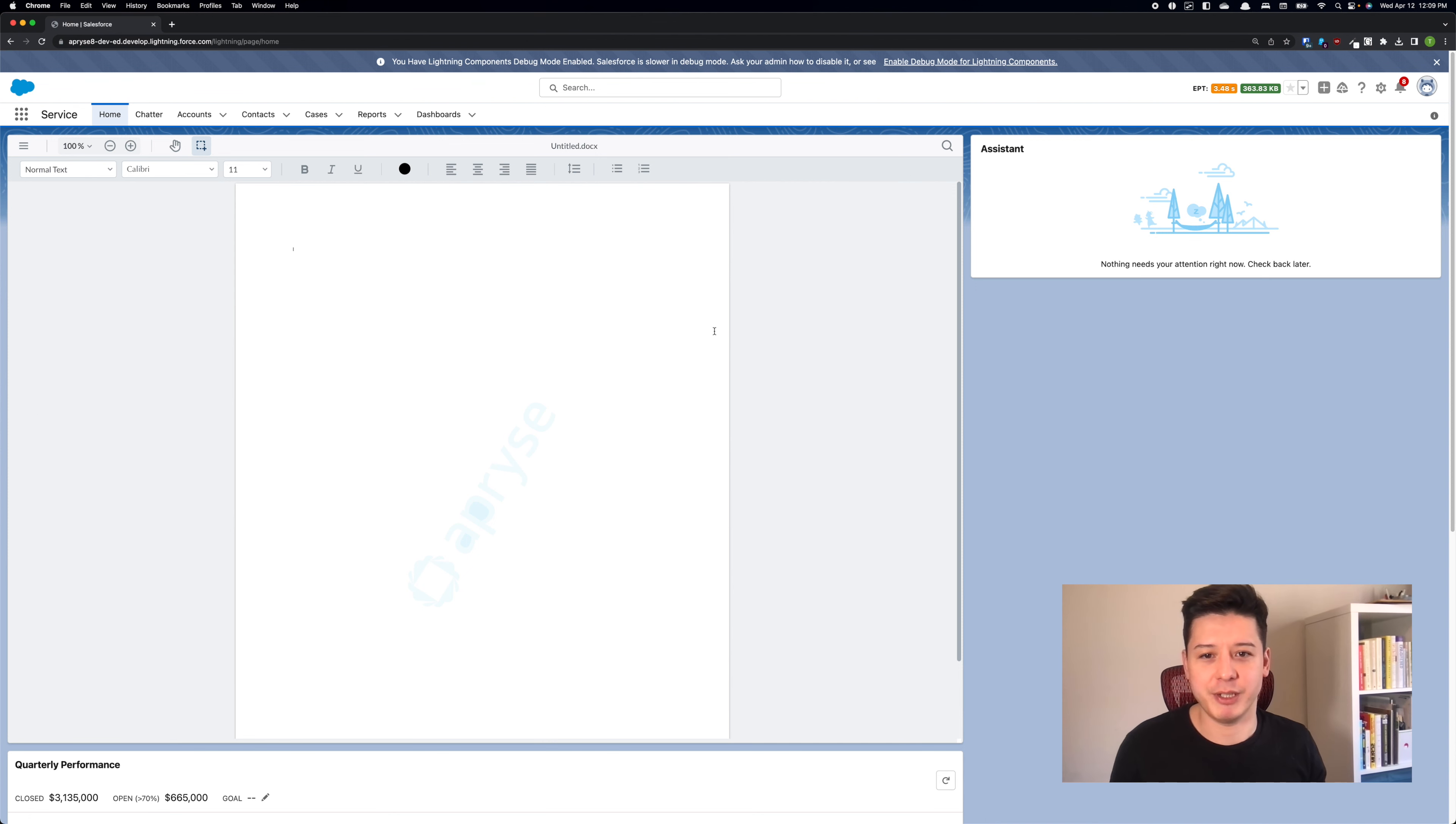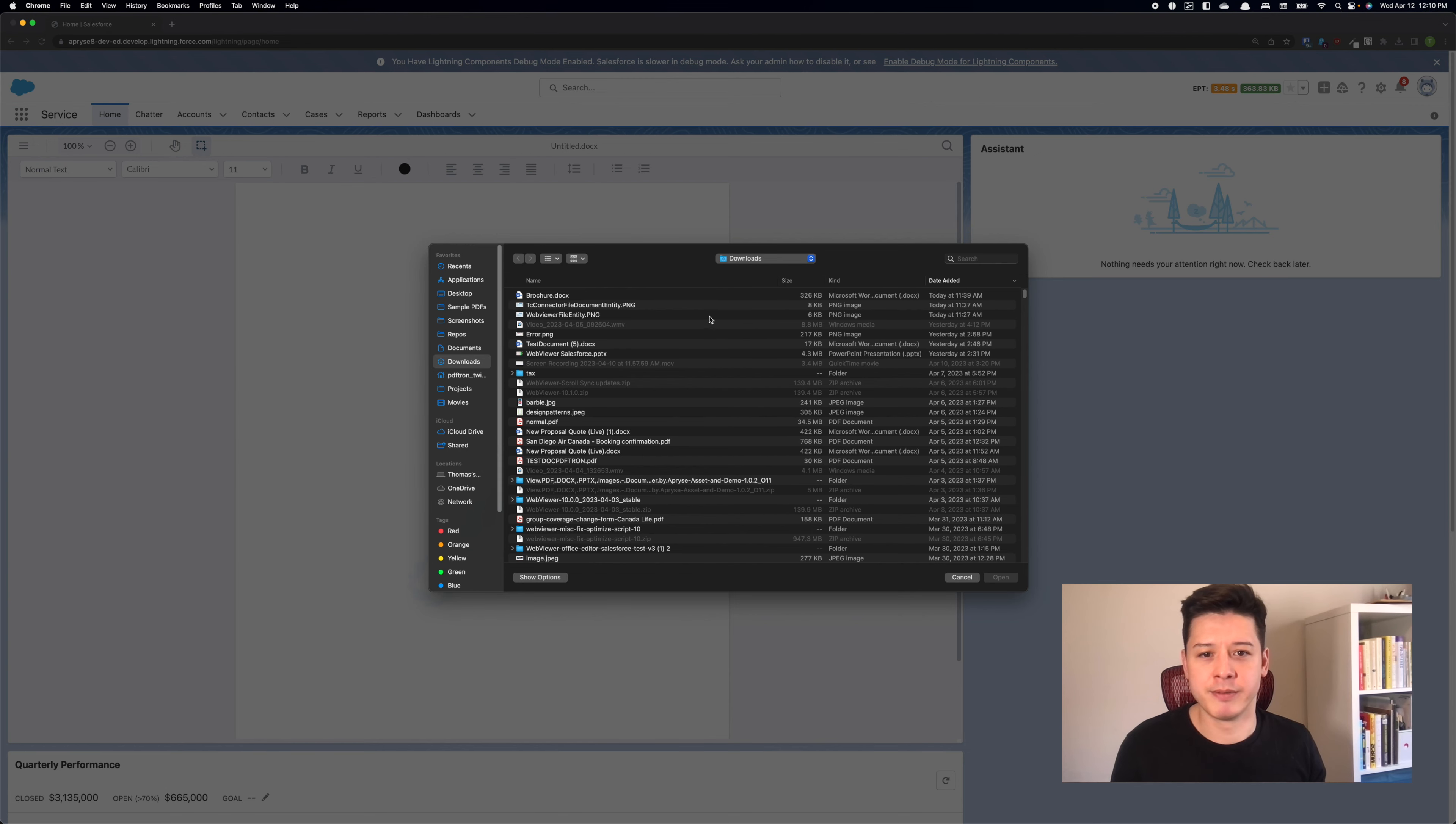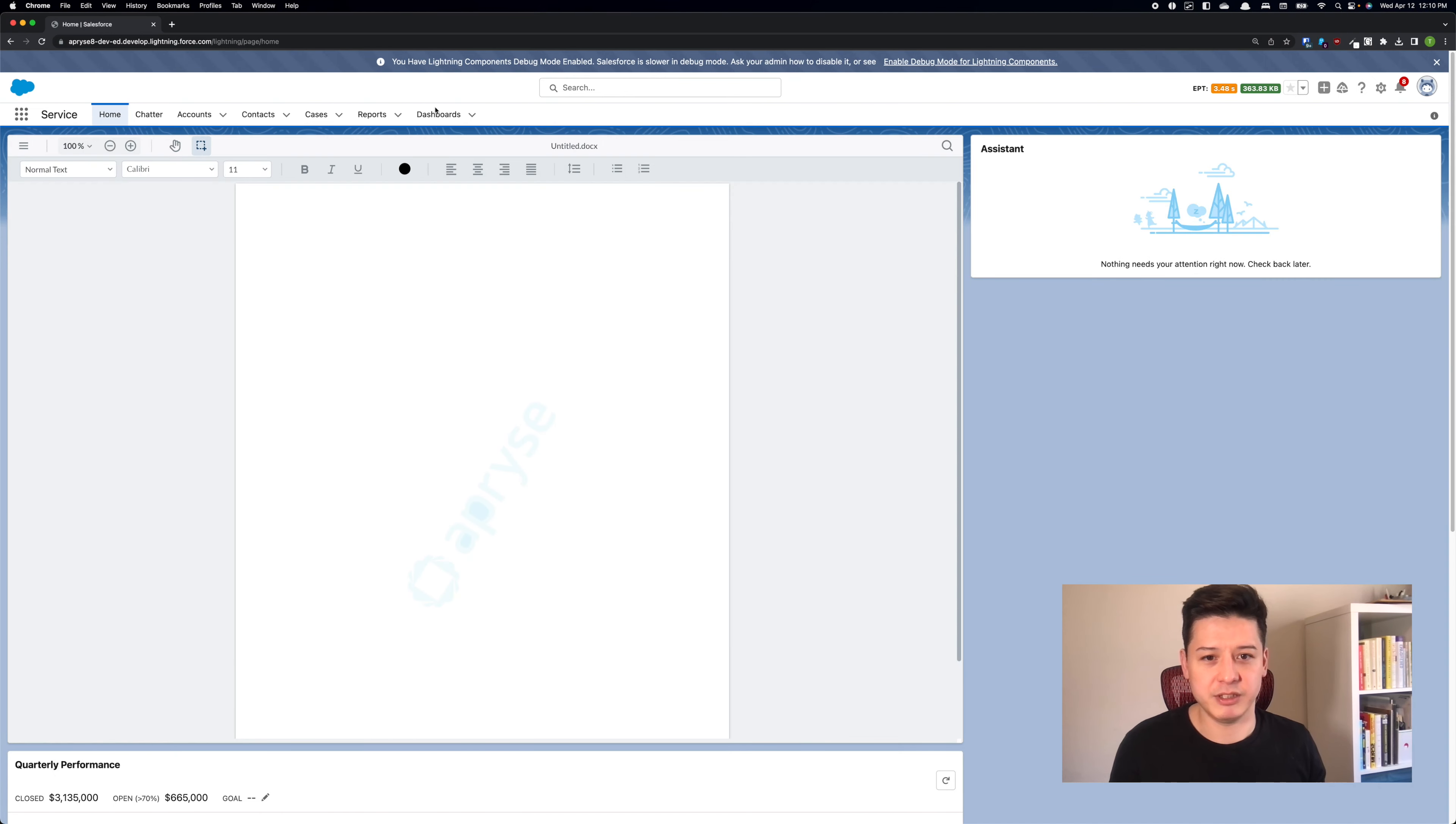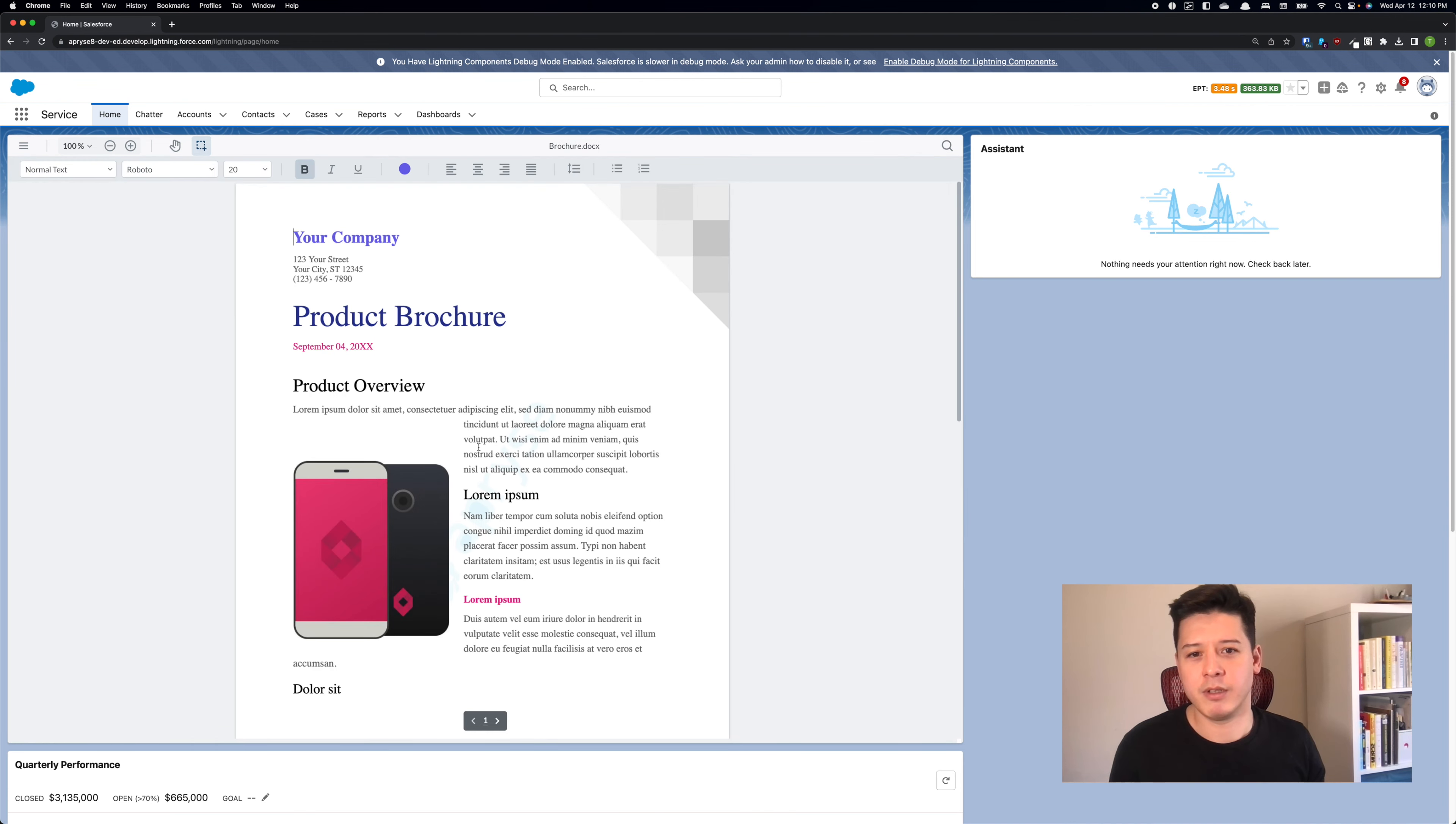So I already have it deployed to my Salesforce environment here. I can just go ahead and open a local file. I'm gonna use this. I'm just gonna load up here for a second.